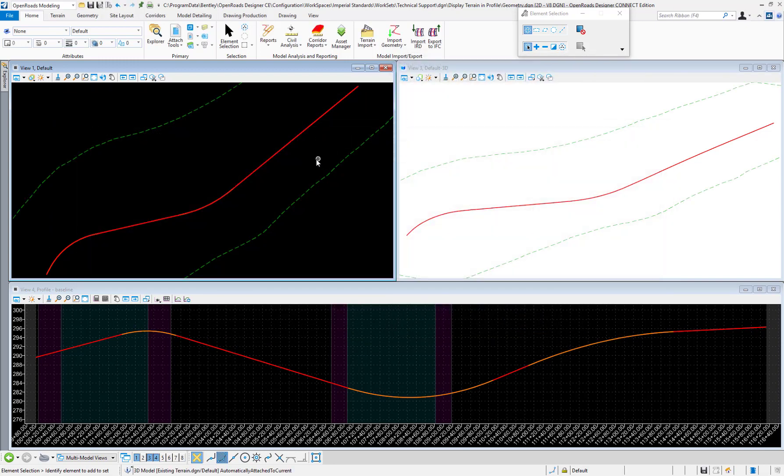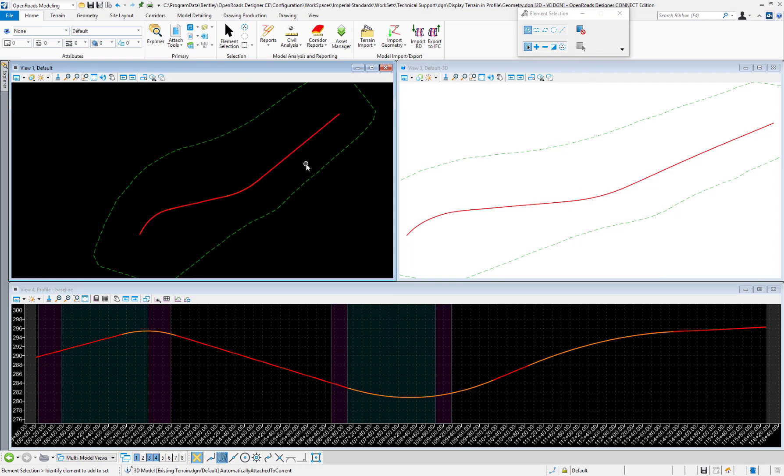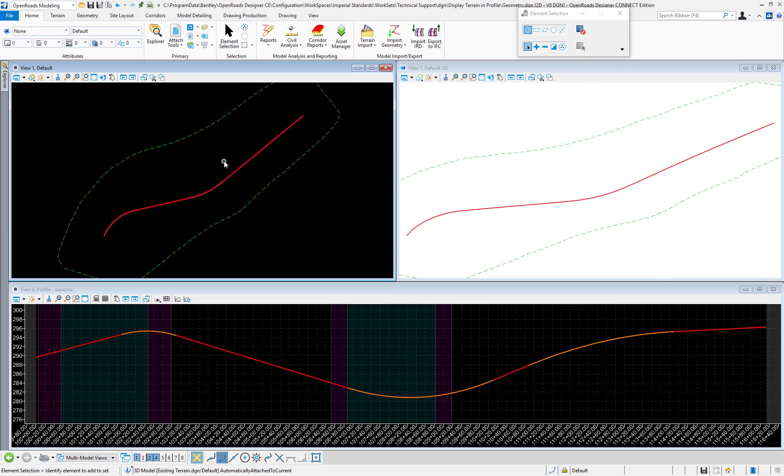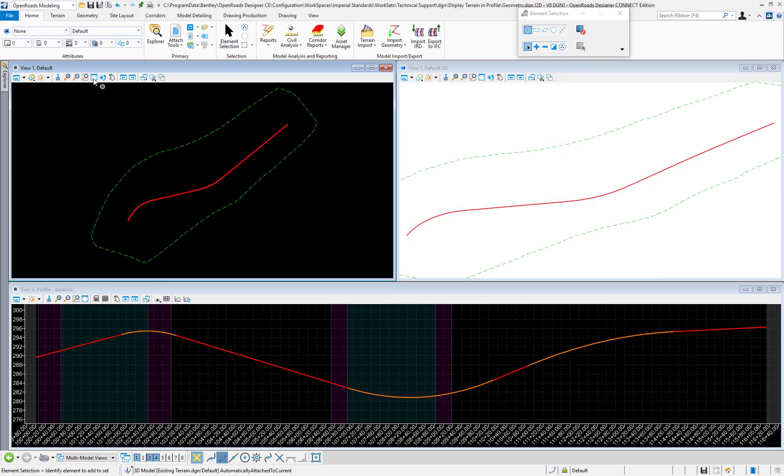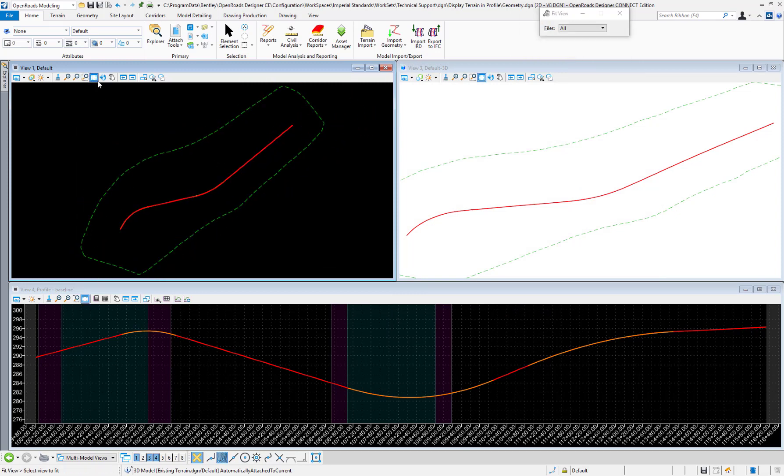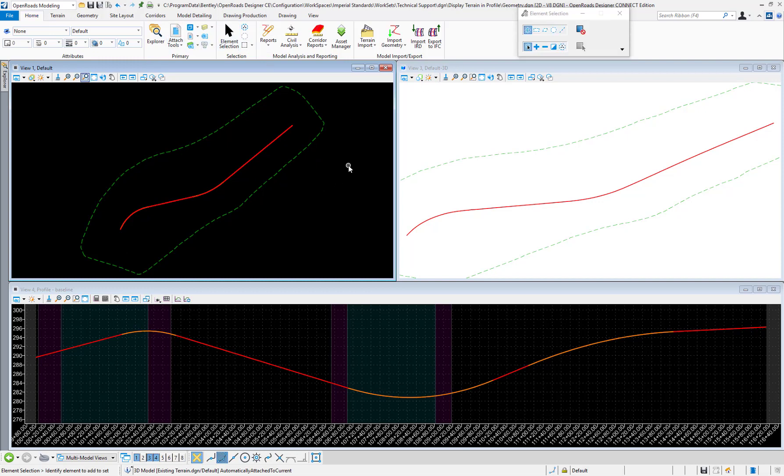I will attach it and it automatically displays in the plan model and also in the 3D model. We want to demonstrate how to show this terrain model in the profile model.